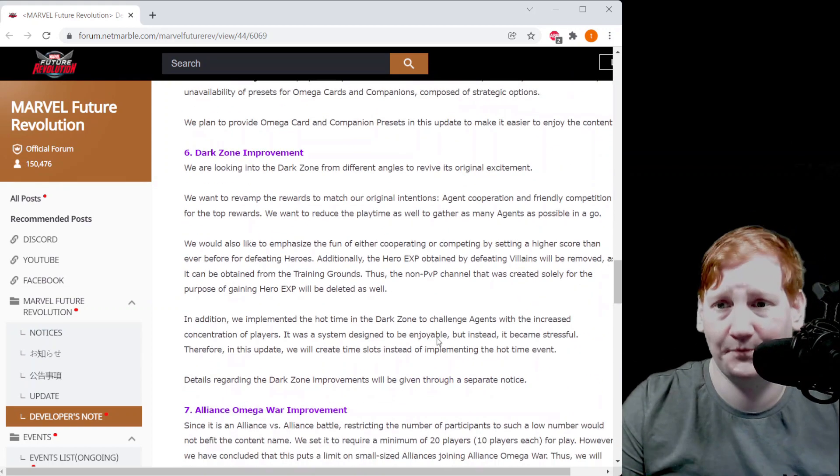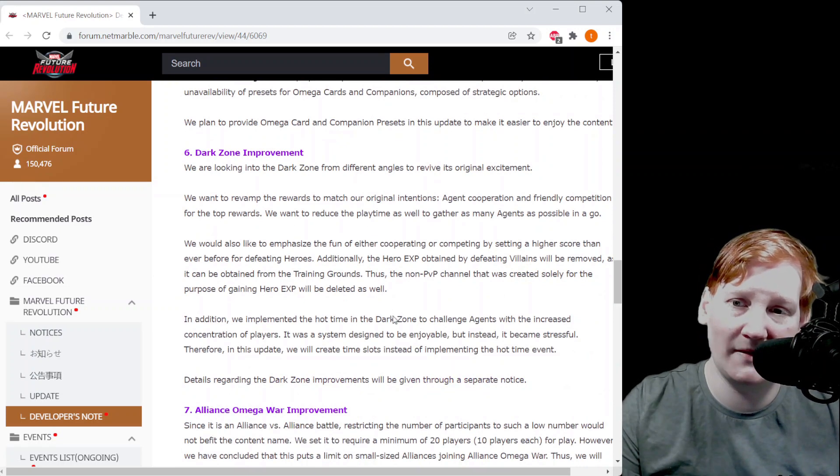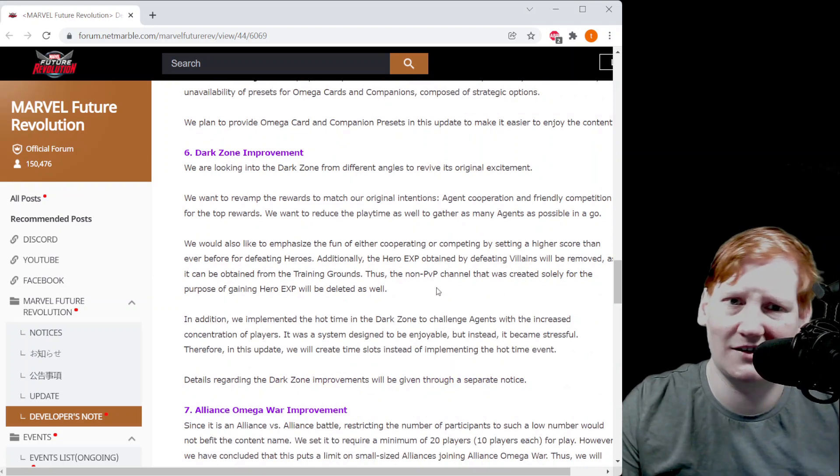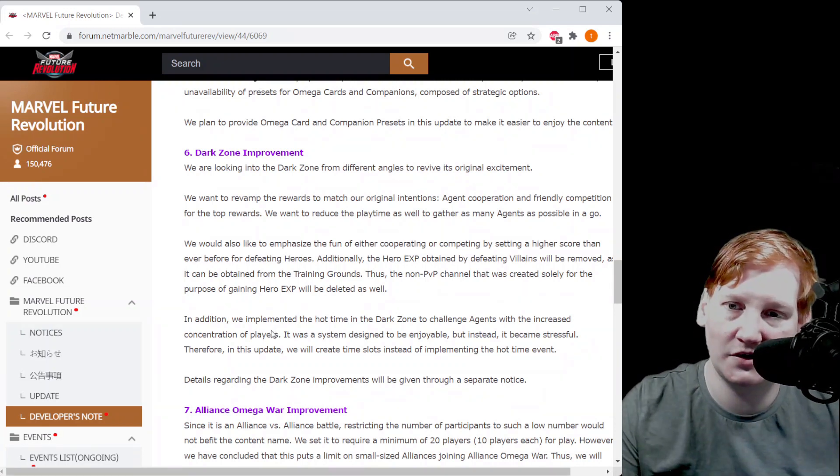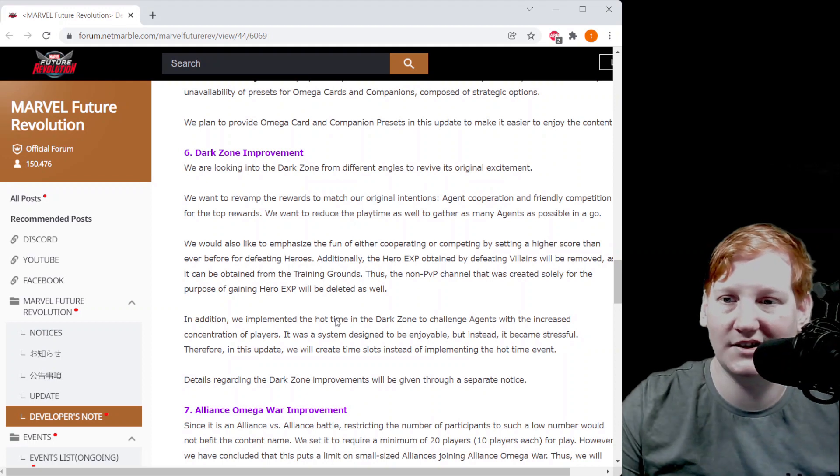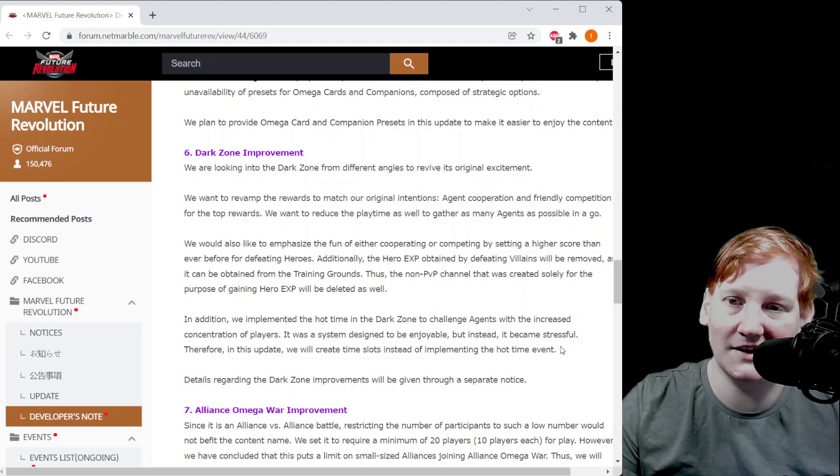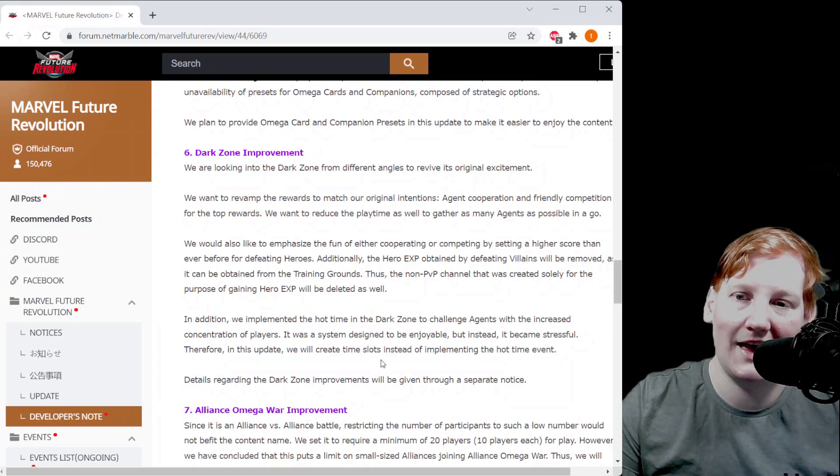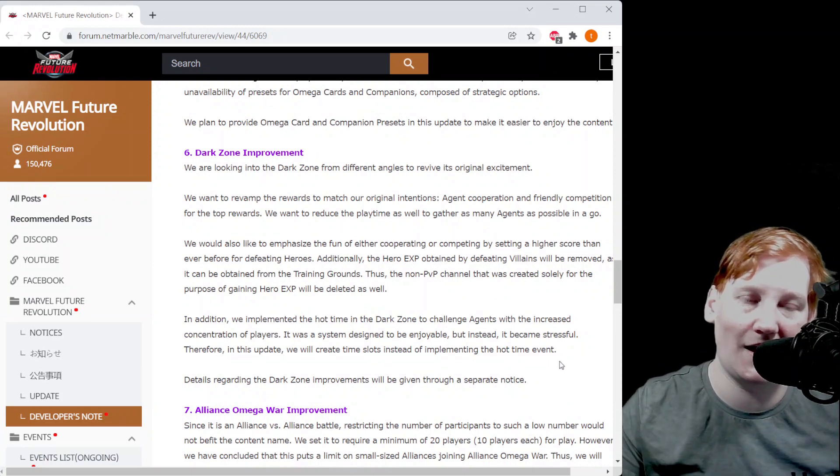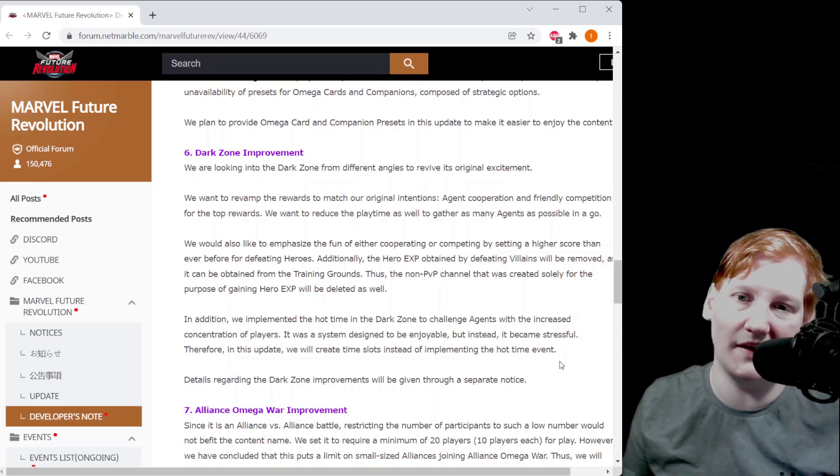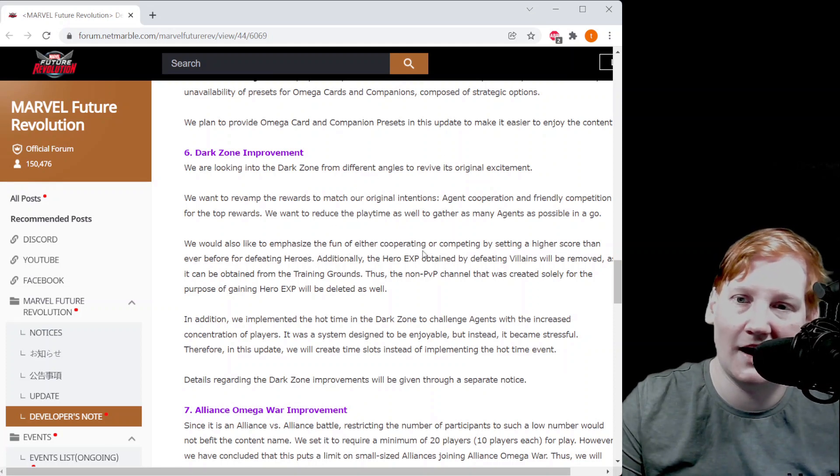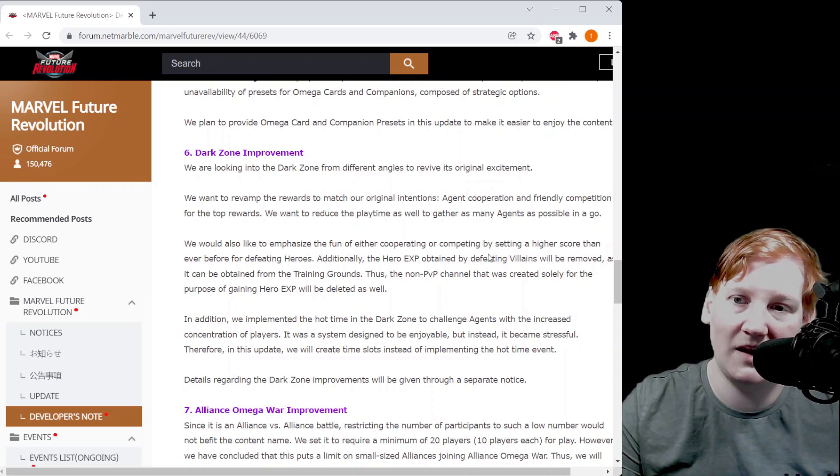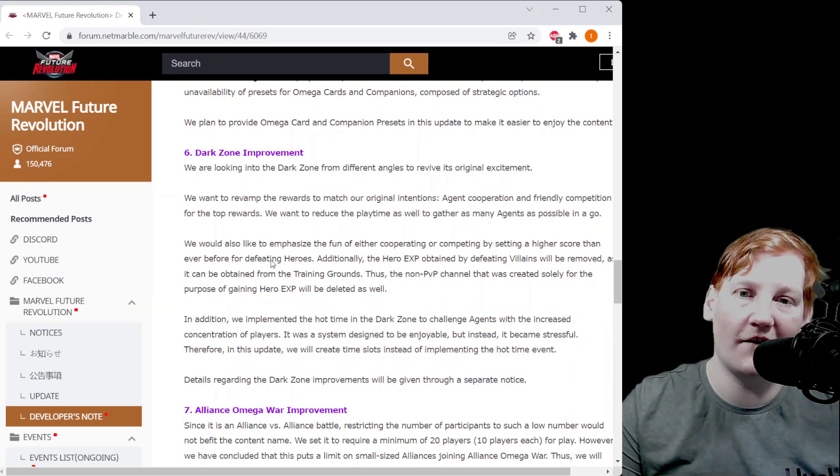They tell us there's dark zone improvements but don't really tell us what they are. The biggest thing that people are latching onto is right here: hot time, which is that double event, is going away because it was less enjoyable, more stress. And they'll be giving us time slots is what they say.